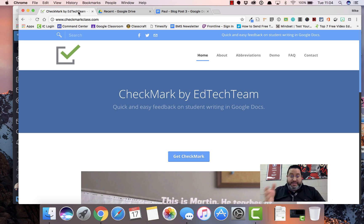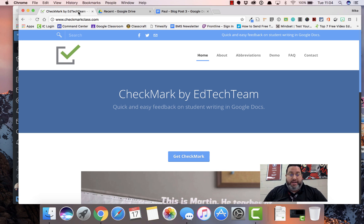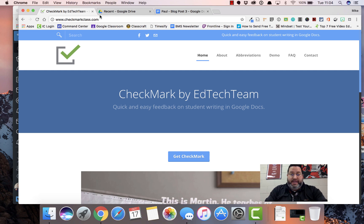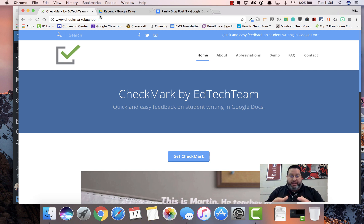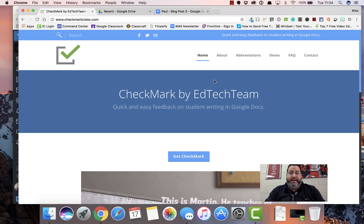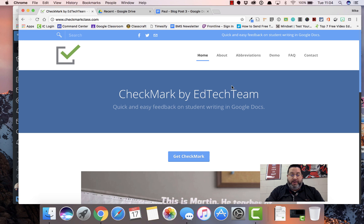This is their Chrome extension called Checkmark. You can get it at checkmarkclass.com. What this does is it allows you to give feedback really quickly to students in Google Docs. I'm going to walk you through installing it in Chrome very quickly and then show you how it works inside of Google Documents.